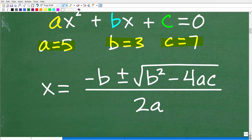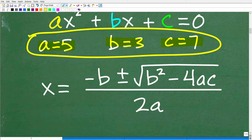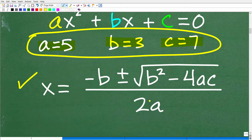So we're going to plug in these A, B, and C values into the formula. We have negative B plus or minus the square root of B squared minus four AC, all over two A. And when we do all this simplification, we will get the solutions to this quadratic equation. So I need to make sure you understand that before I tell you what the discriminant is.